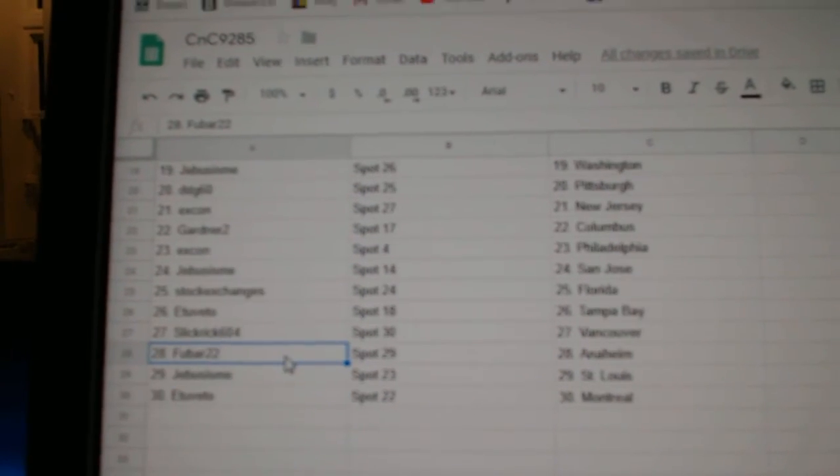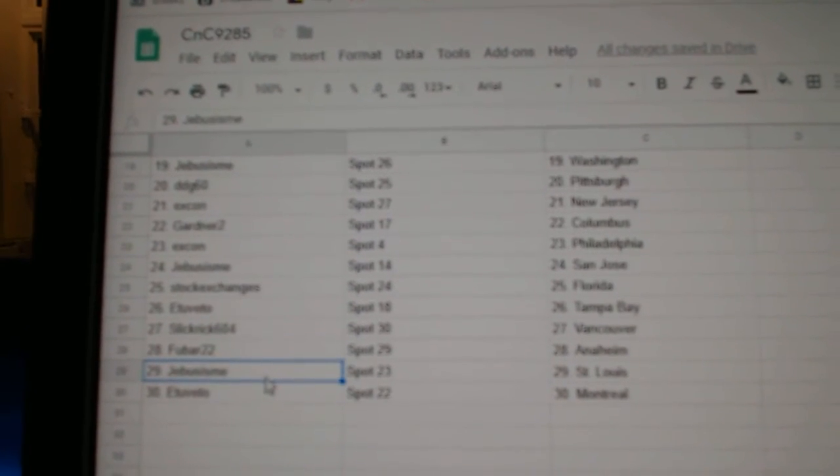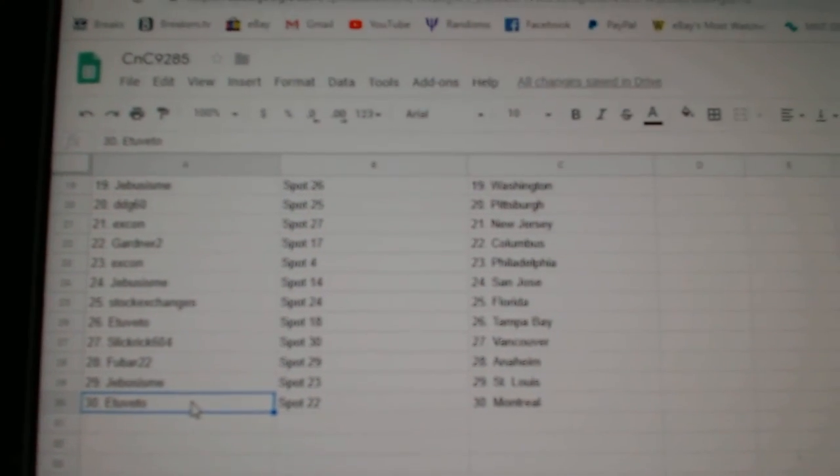Slick Rick's got Vancouver, Fubar Anaheim, Jeebus St. Louis, and E2B2 Montreal.